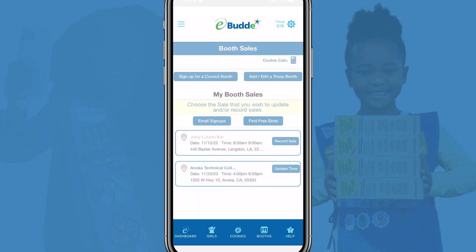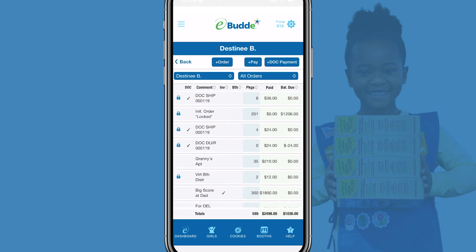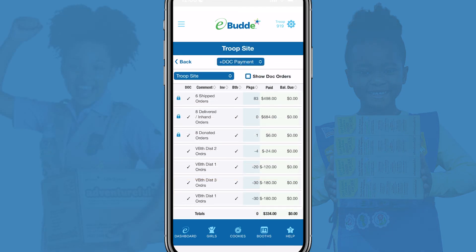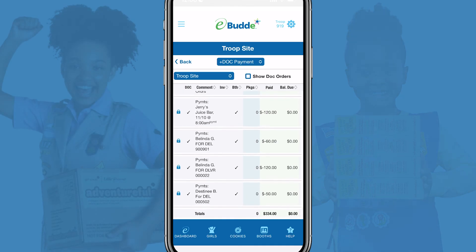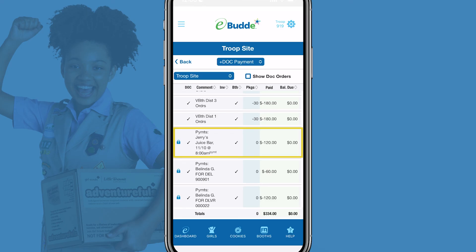You can return to the Booth Sales screen at any time during the cookie season to update the totals or distribution for your cookie booth. Now if you view a troop member's individual Girl Orders screen, you'll see a record of the Girl Scout's credited sales for the cookie booth. On the troop site orders screen, you'll also see the digital cookie payment value you entered listed as a payment to your booth sale. Note that this payment record is locked for editing on the troop site orders screen.